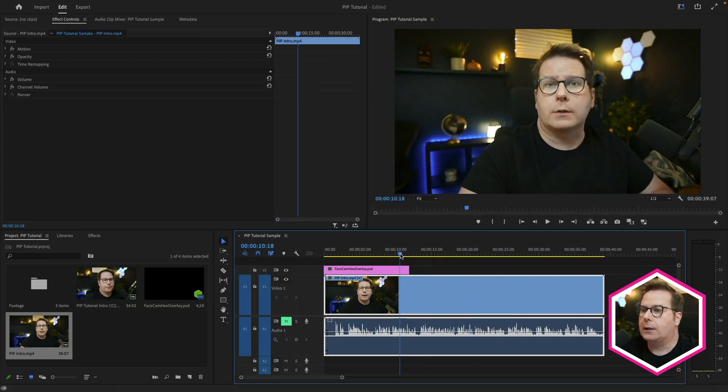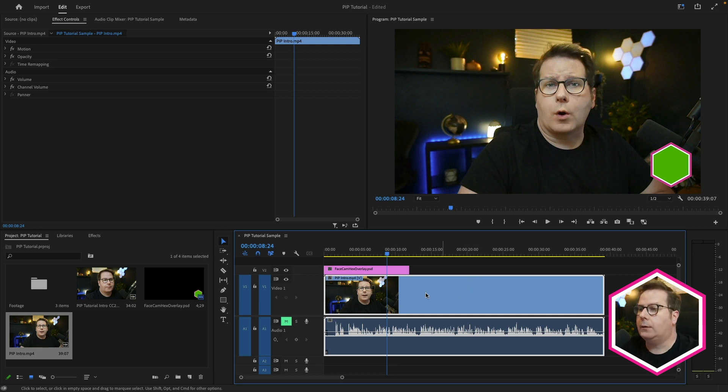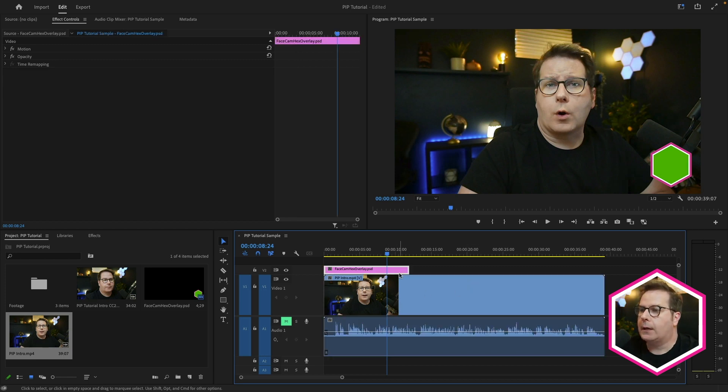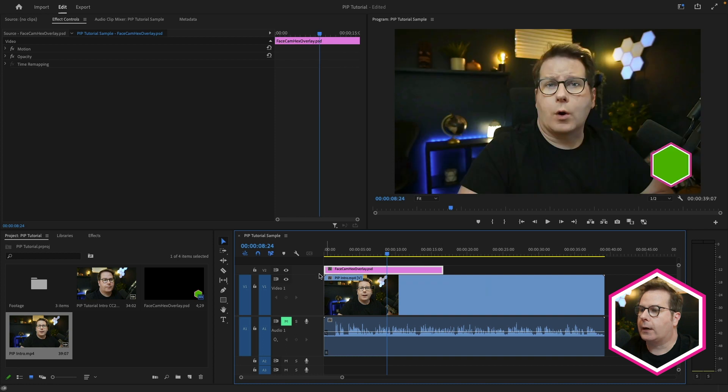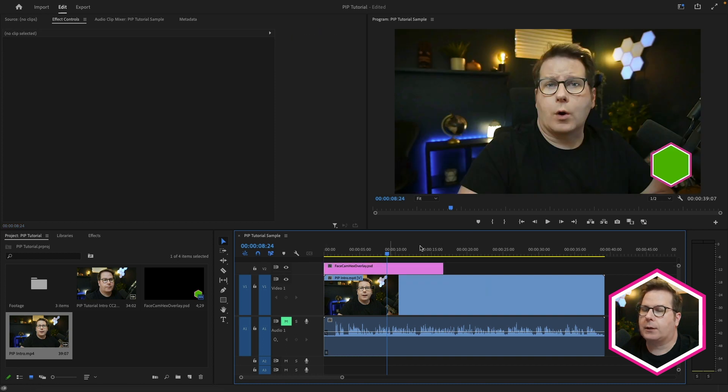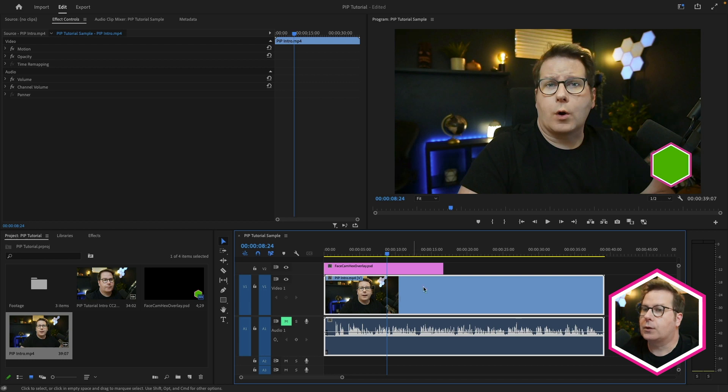So today I'll be working in Adobe Premiere Pro. And in my sequence, I've got the video clip that you just watched of me, and then also on another track, I've got a Photoshop document that is the design I need to follow. So we're going to recreate this design using the Sapphire Effect Builder.